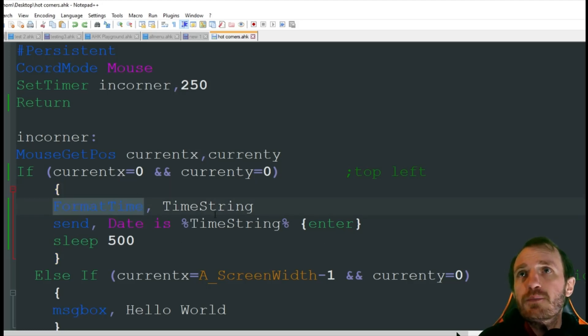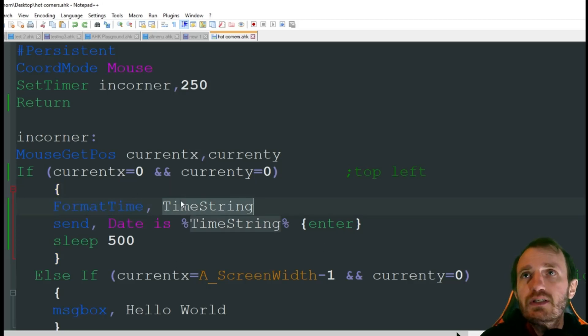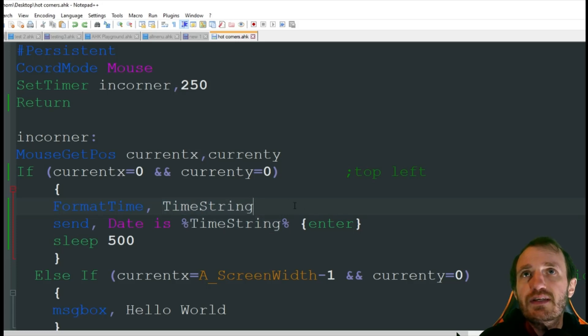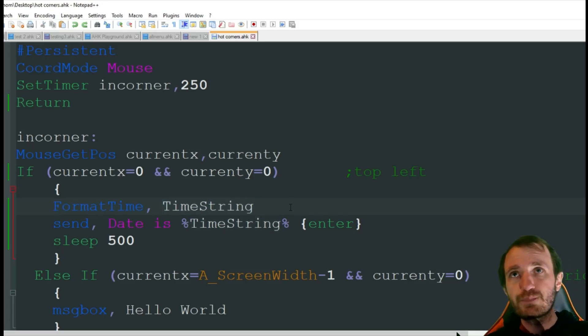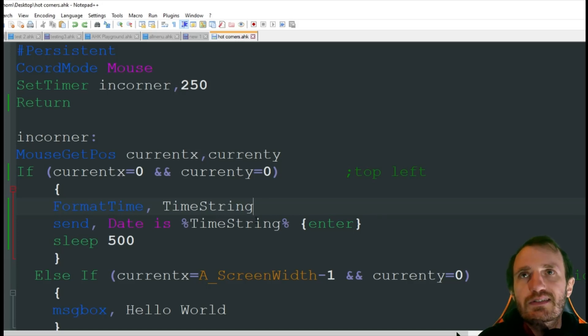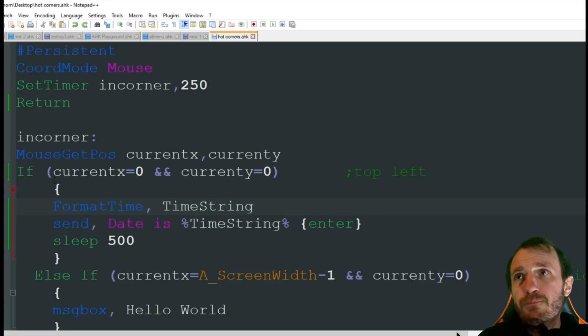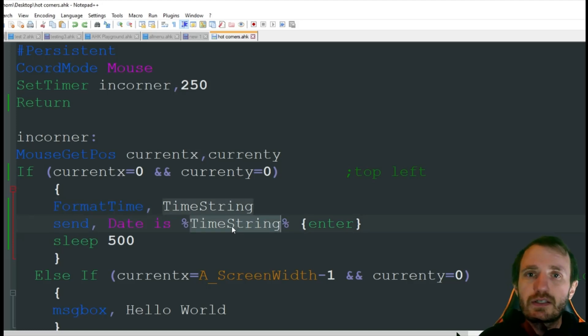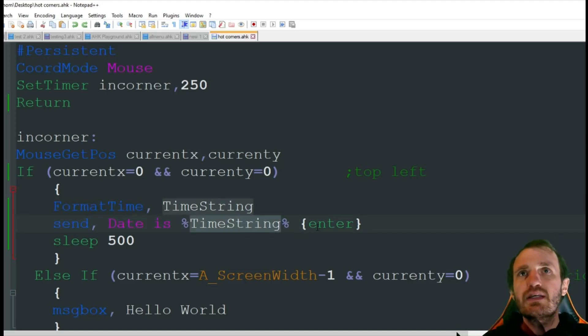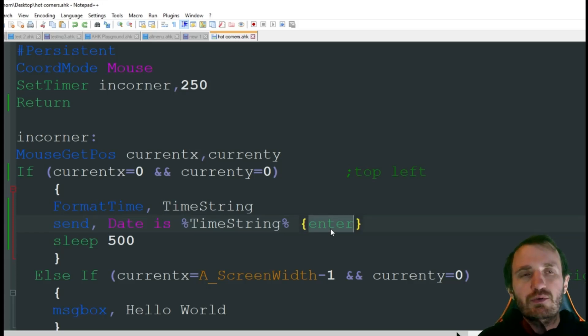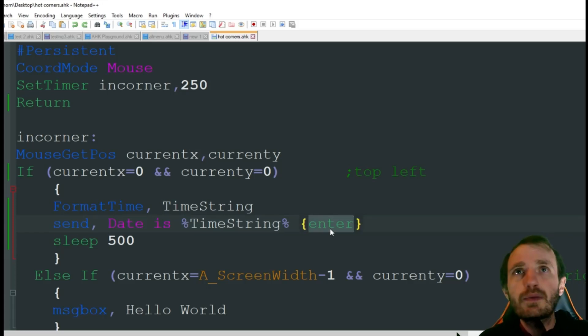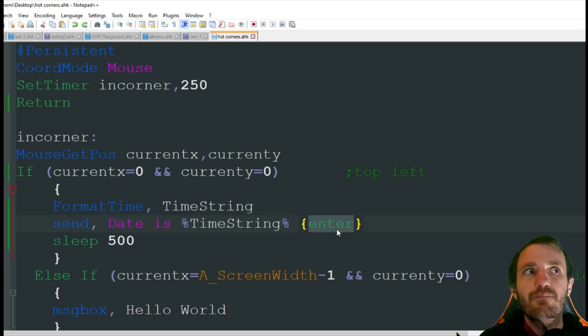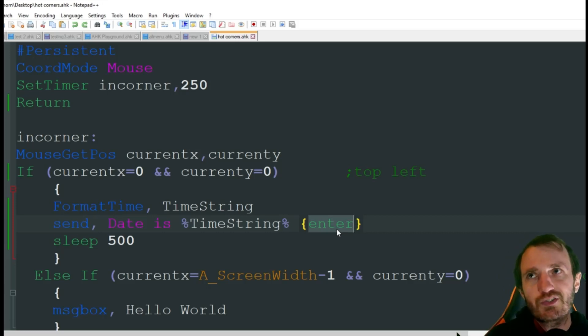So obviously you put whatever code in here you want. But for me, I want to send the date. So I got format date, timestring. Obviously you see I don't have anything else here. There is a third thing you can put here where you can get specific, but I'm just going to gather everything. And then I'm going to send date is whatever it grabbed from the system. And then I'm going to do an enter just because I want to start a new line.